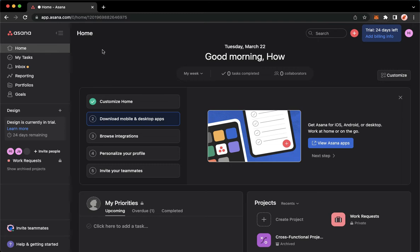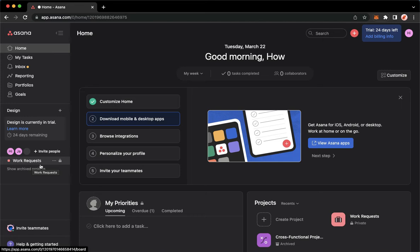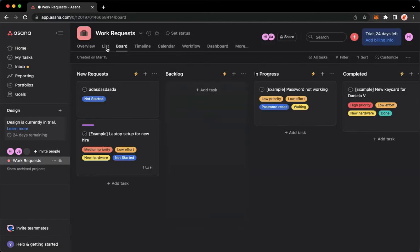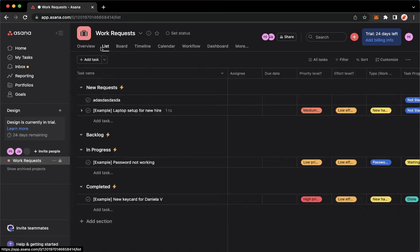Once you have signed in, go to the project that you want to add a custom field. For example, I will choose Work Requests. I will then go to List, which is the second option right here.